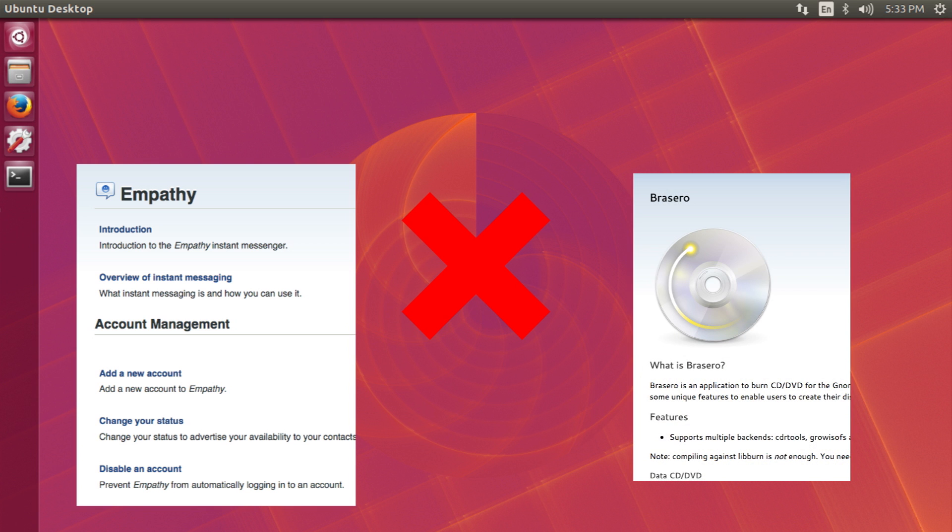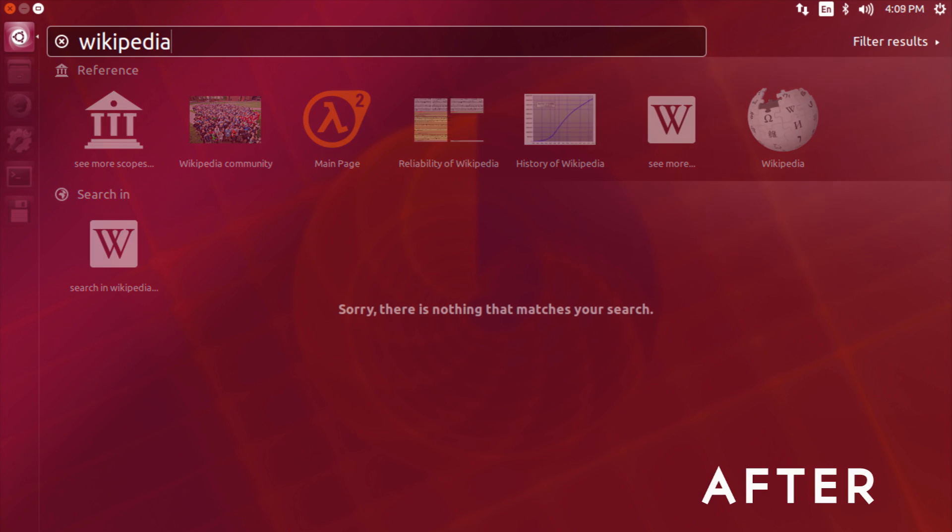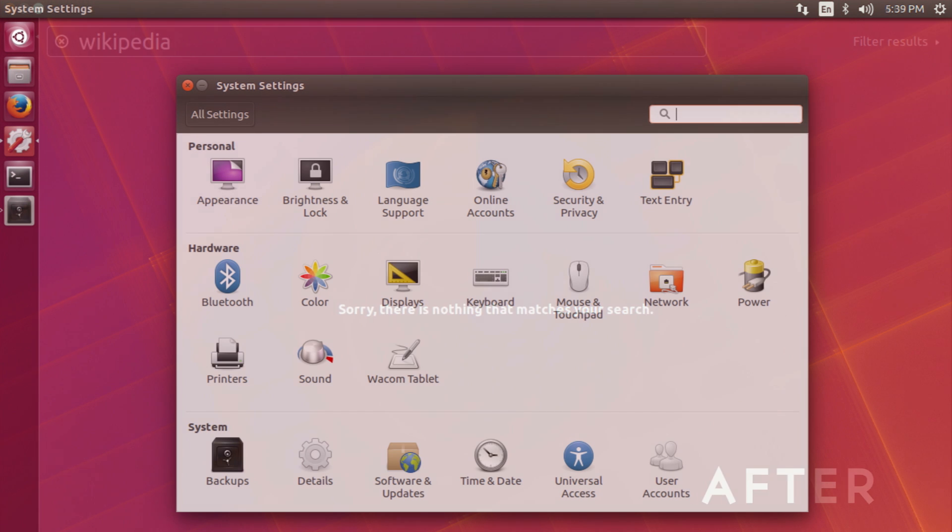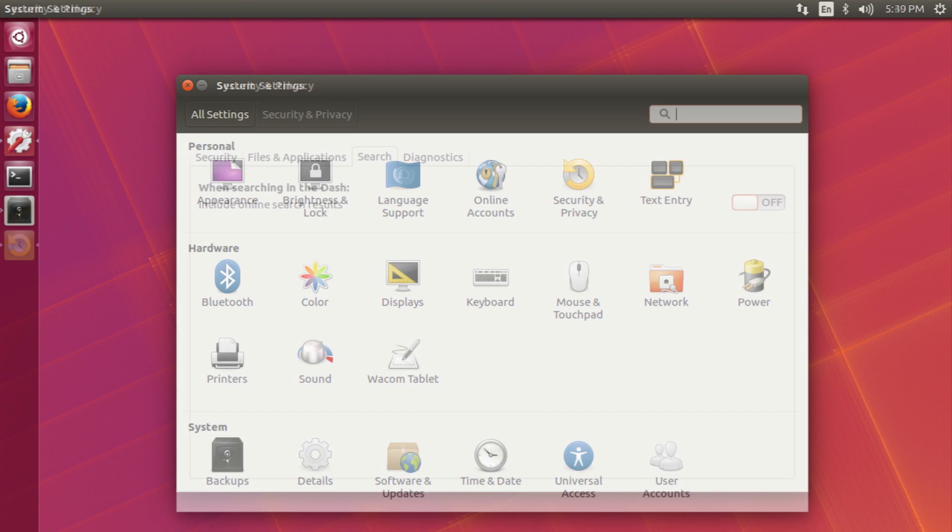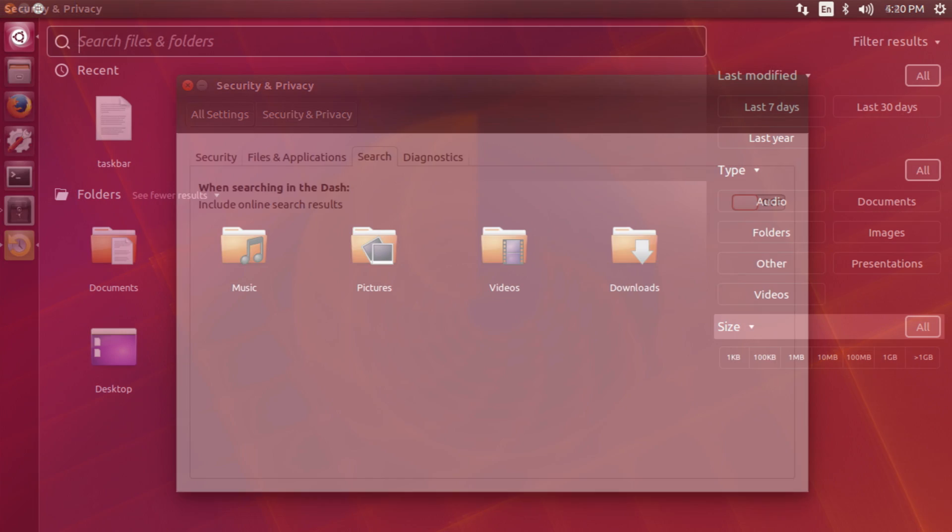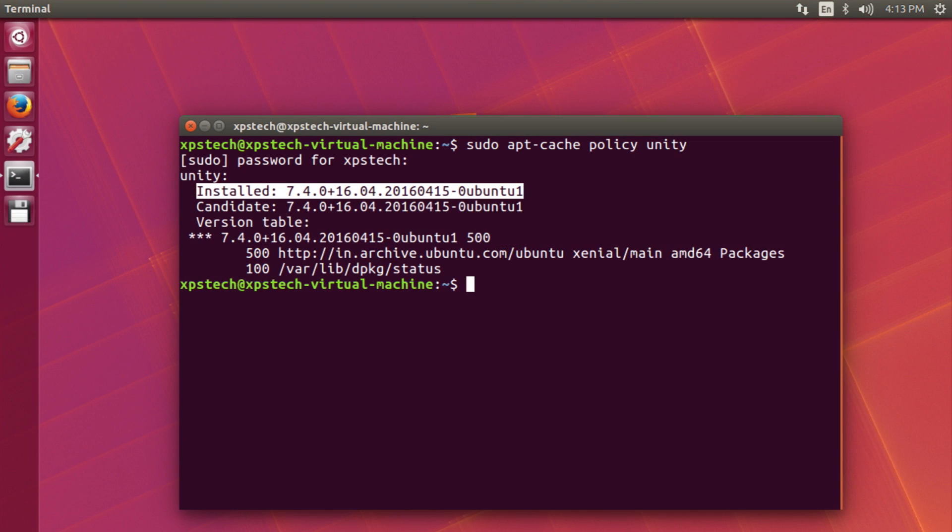And finally we have the online searches disabled by default, but you can enable it if you want to by going into Security and Privacy. Now as far as Unity is concerned, the default desktop environment of Ubuntu, it has been updated to version 7.4. And apart from a few cosmetic changes,